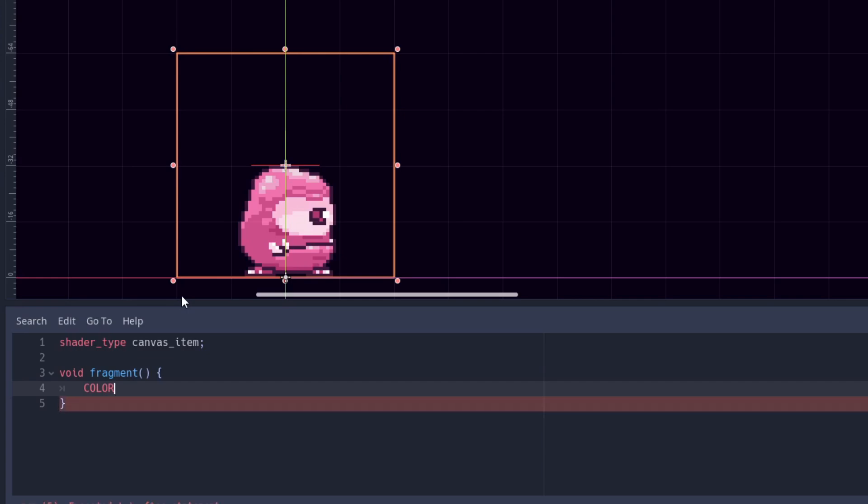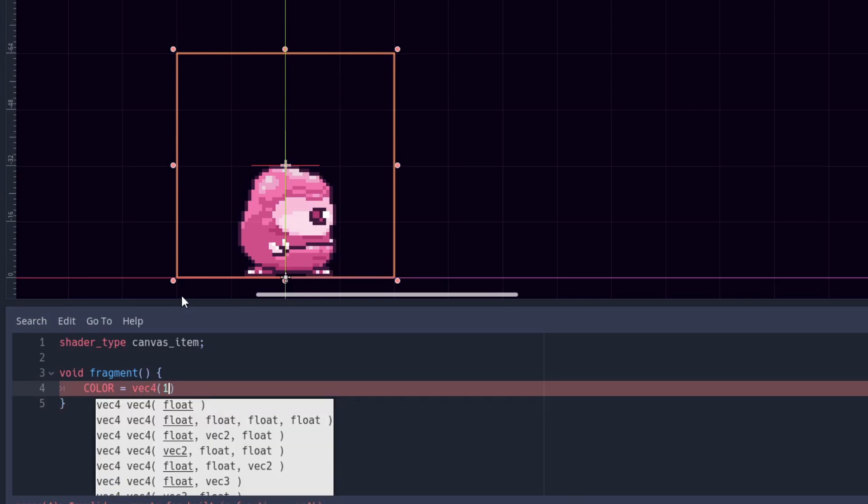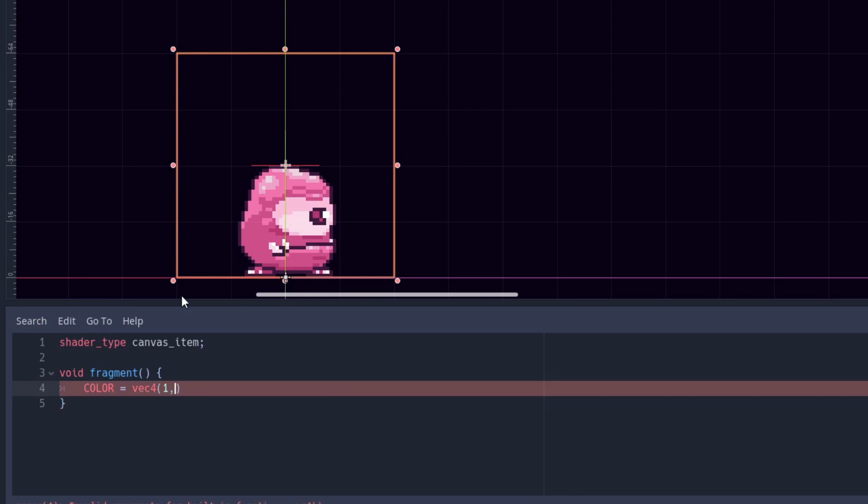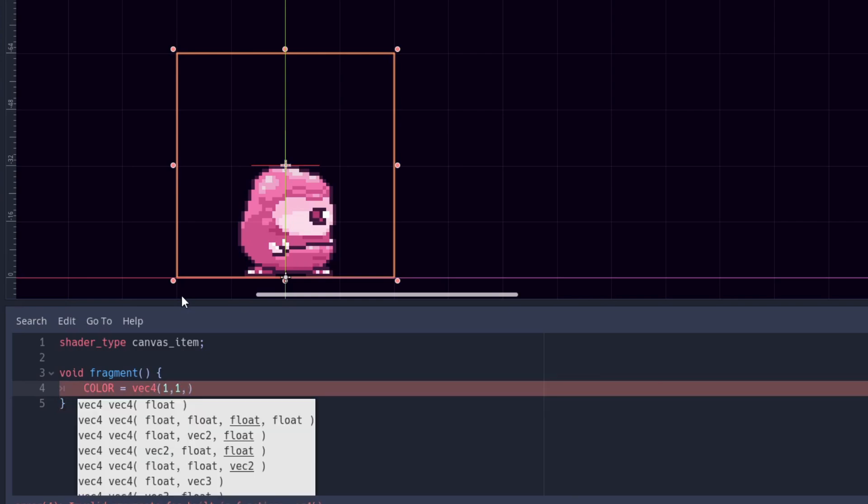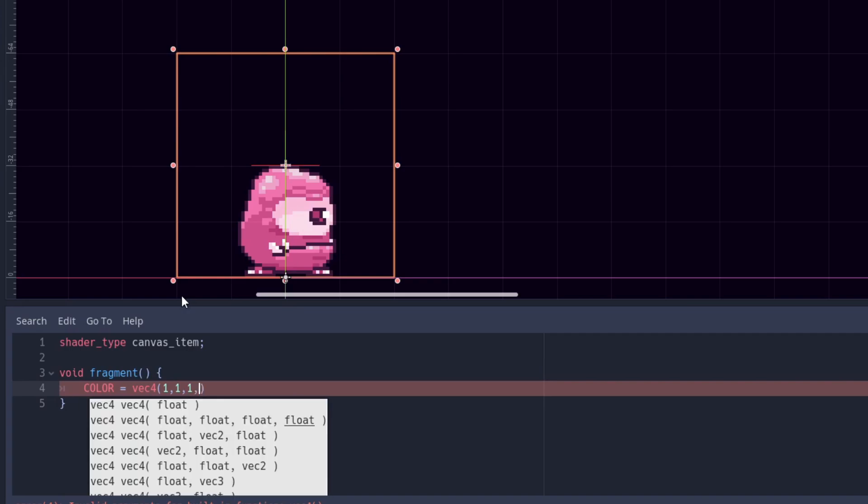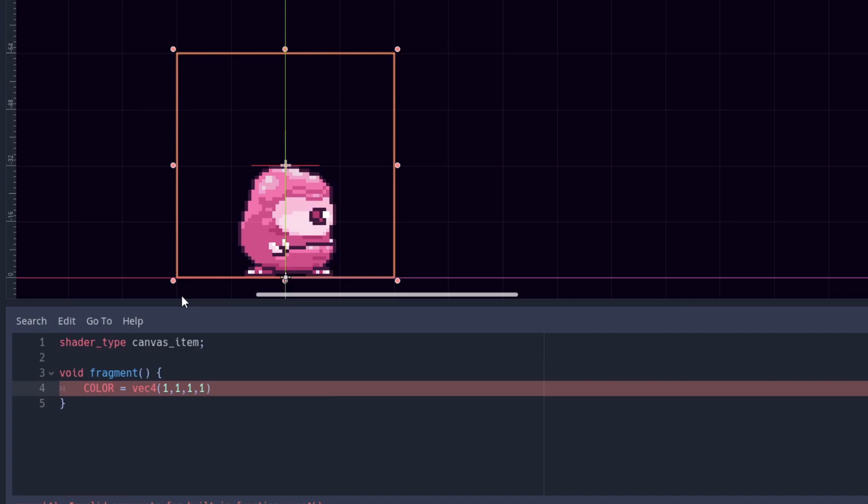Let's take the built-in variable called COLOR in all caps. Whatever we put in COLOR will be the final output to the sprite. Now let's assign a vector4 to COLOR. Color takes 4 values: red, green, blue and alpha. That's why we use vector4 to assign colors to it.